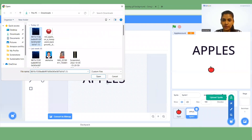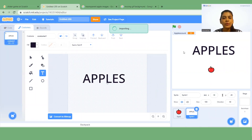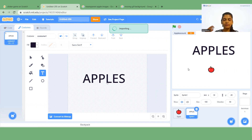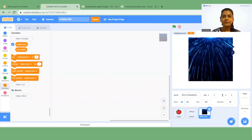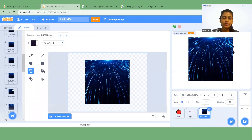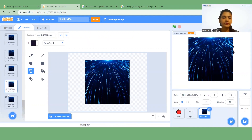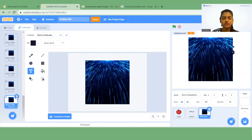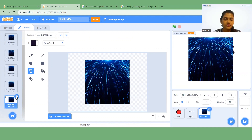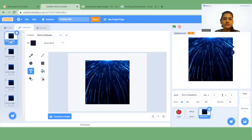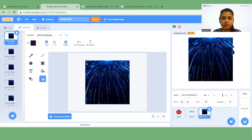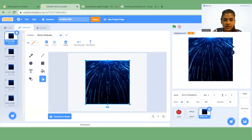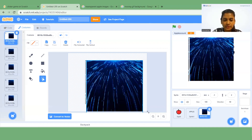Go back to Scratch, click on the sprite, and upload the downloaded background image. Wait a few minutes for it to import. Now go to Costumes — you can see the same costume appearing many times, so delete the extras and keep only five costumes. Select the first costume, click the Select option, click the first point and drag to the last point.